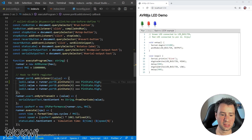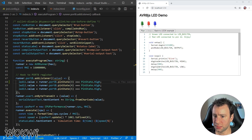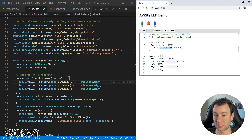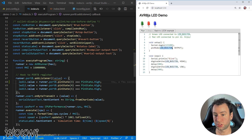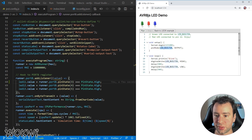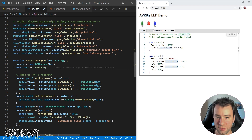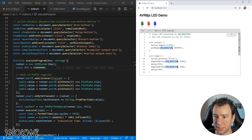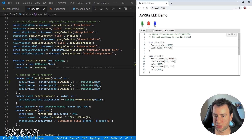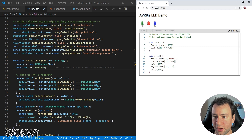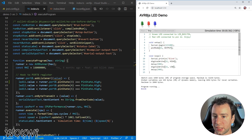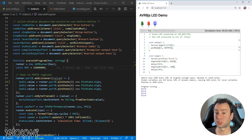Now we should have LED 11 connected to simulated pin PB3, which is pin 11 on Arduino. Let's save, update the code, and change it to see if we can blink it. And yeah, as you can see, it works.